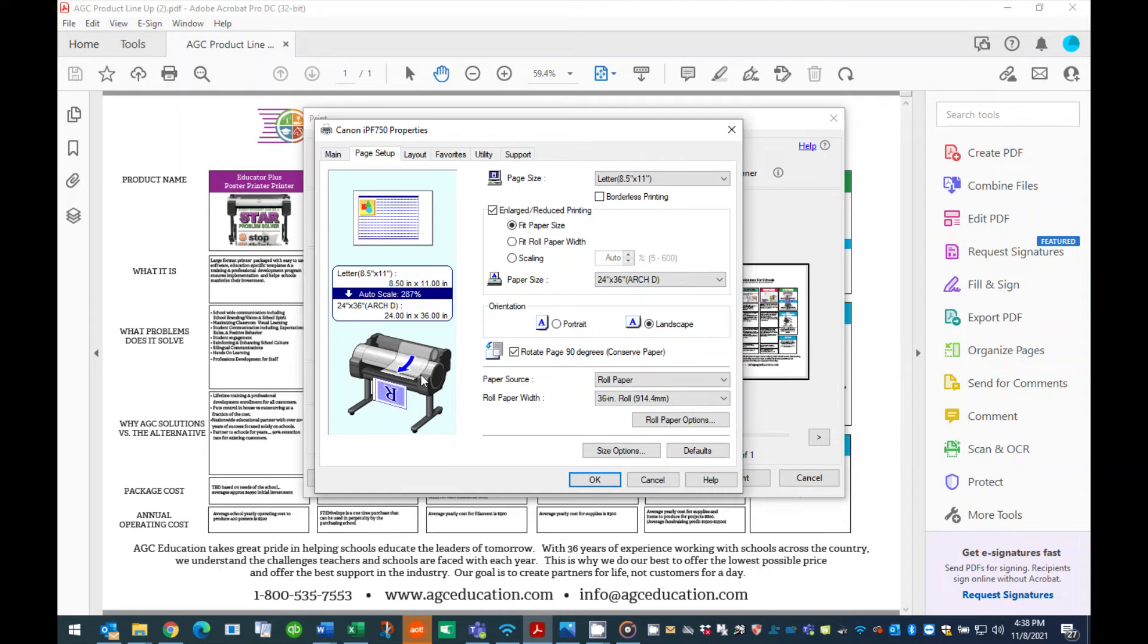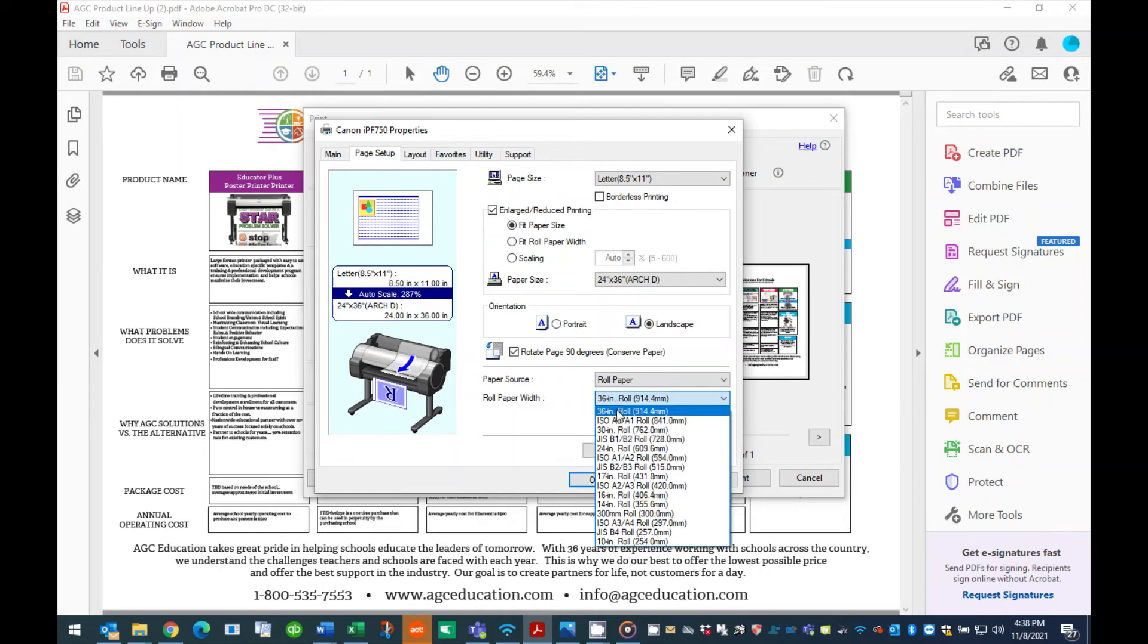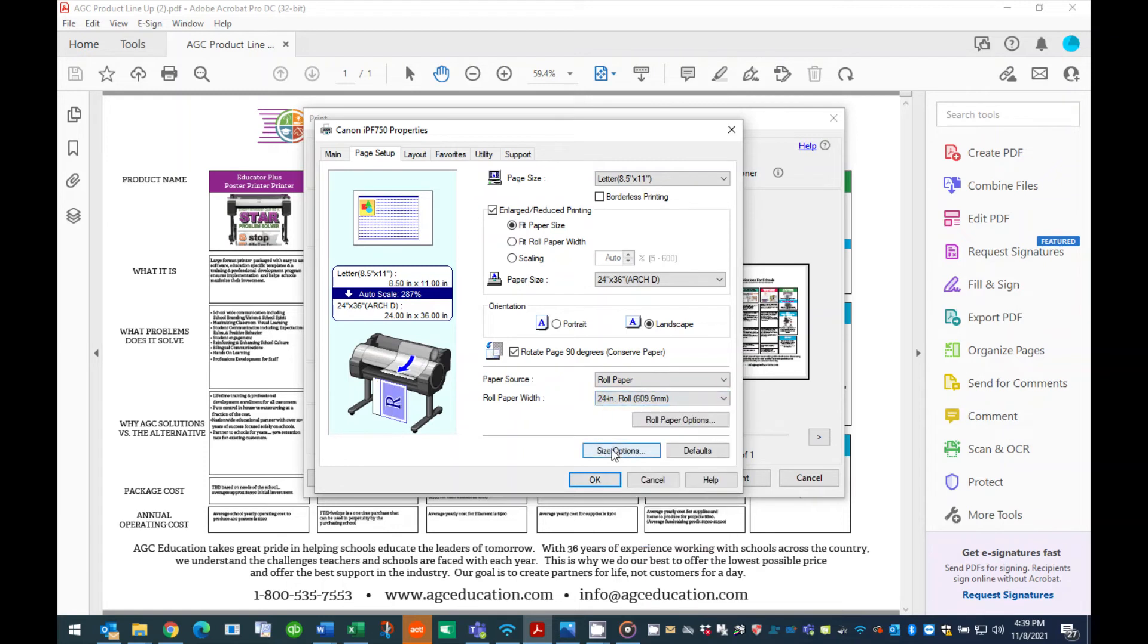Note, if you are printing on a 24-inch wide roll of paper and your desired poster size is 24 by 36, you will not see a change when this box is selected.